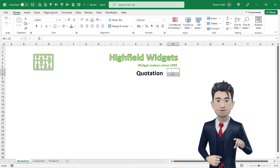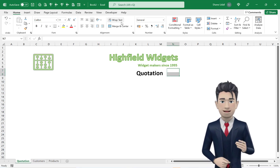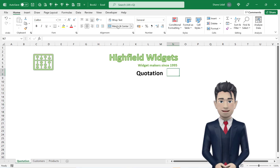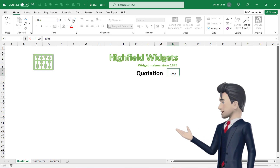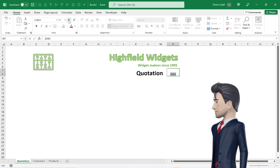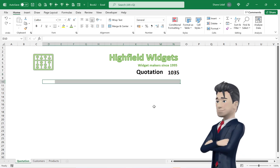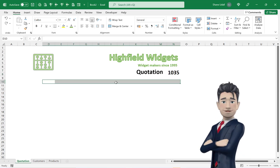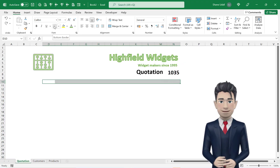Highlight the range N8 through to N9 and from the Home ribbon choose the Merge and Centre tool. Enter in the number 1035, make this bold and increase the font size.